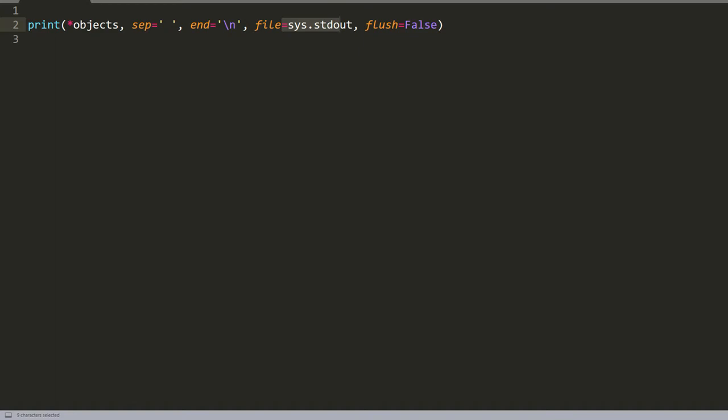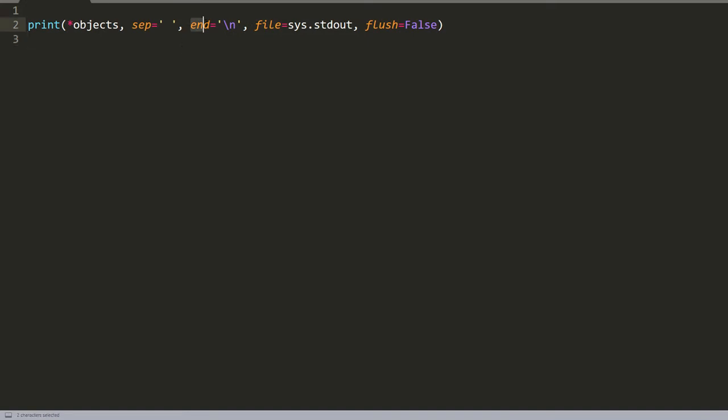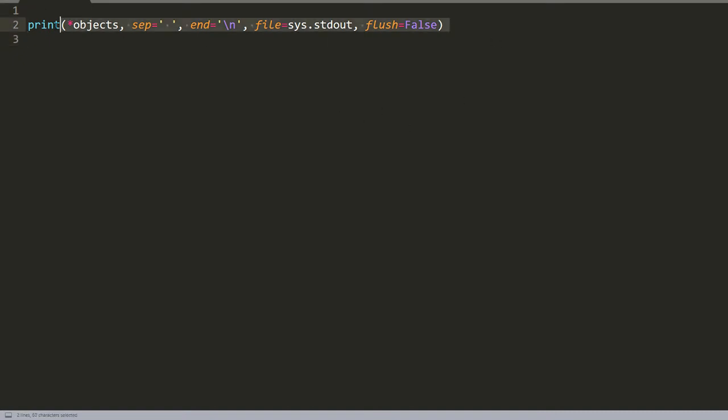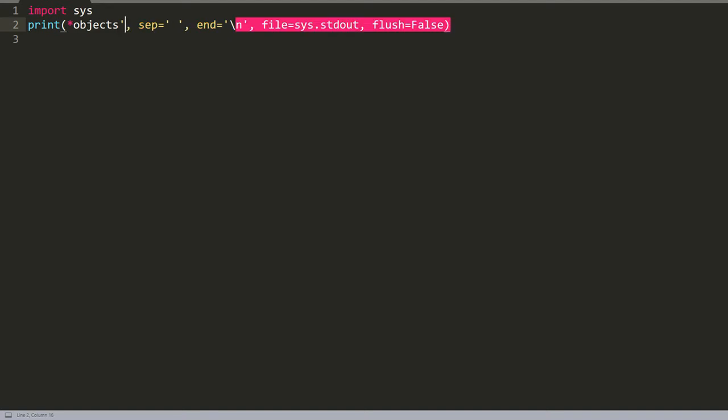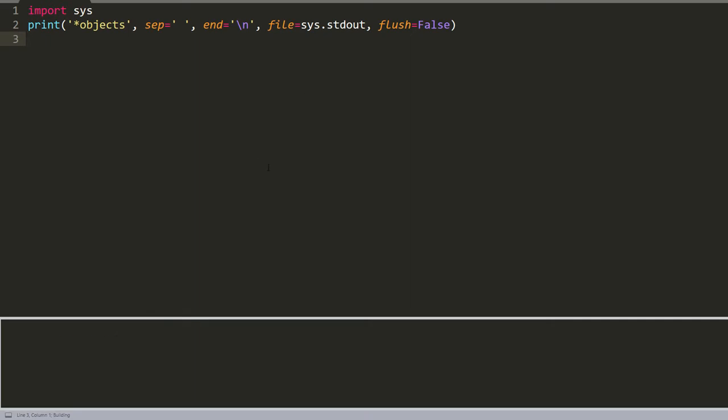The original syntax of the print function looks like this. We can change the object, the separator between the words, the end parameter which is right now the enter, the screen or file output, and the flush, which by default is false. Actually, we can also print all these lines, but we would need to import sys and change this. If we press print, we now have the object, but we won't use it for now. So let's move forward.